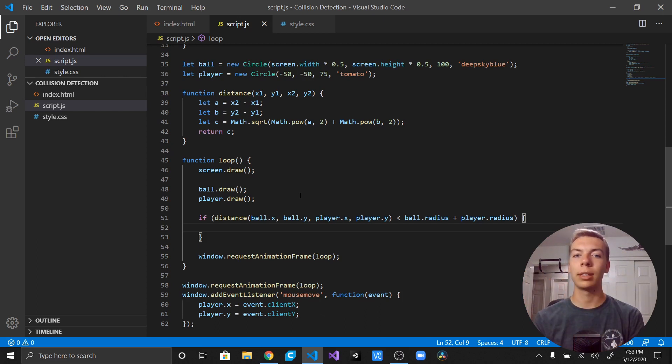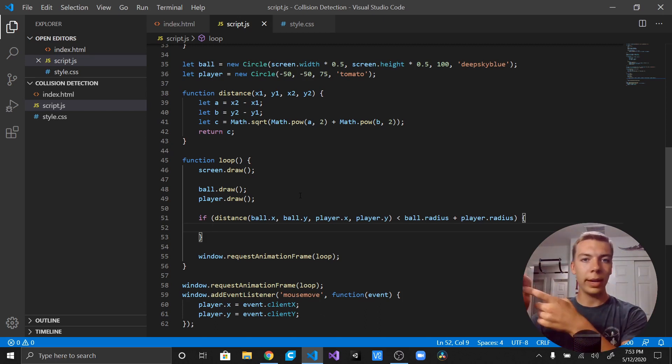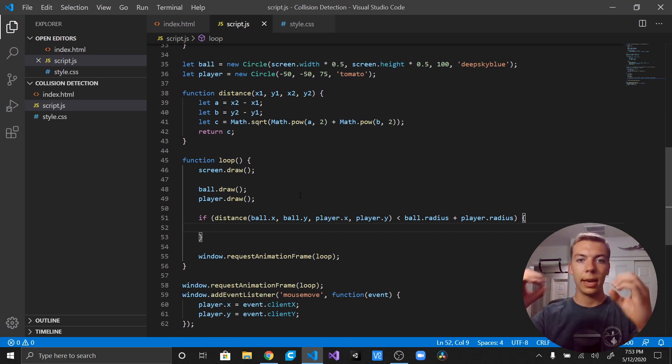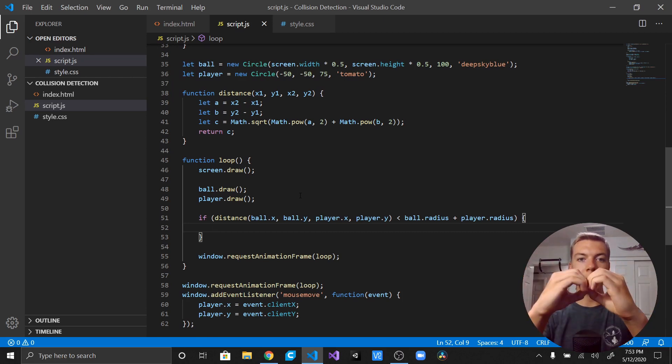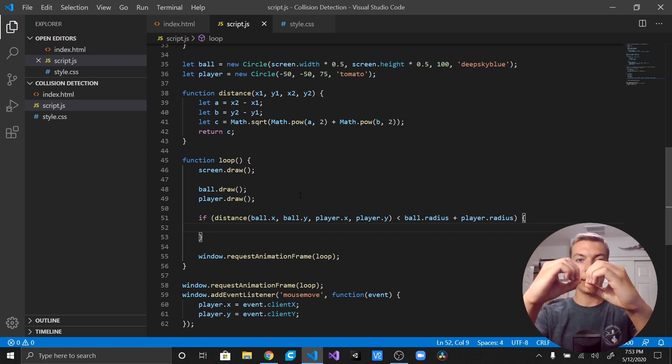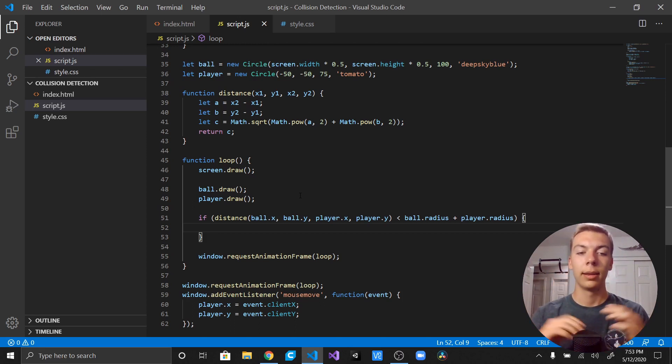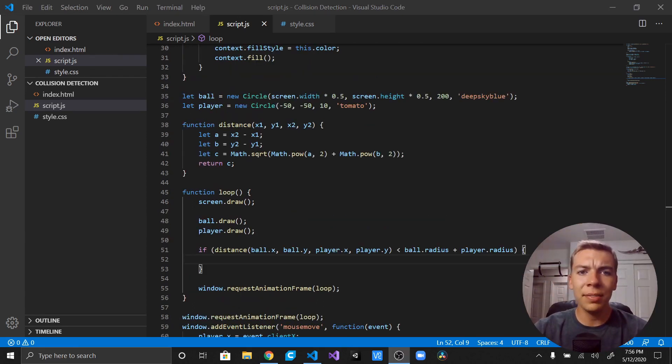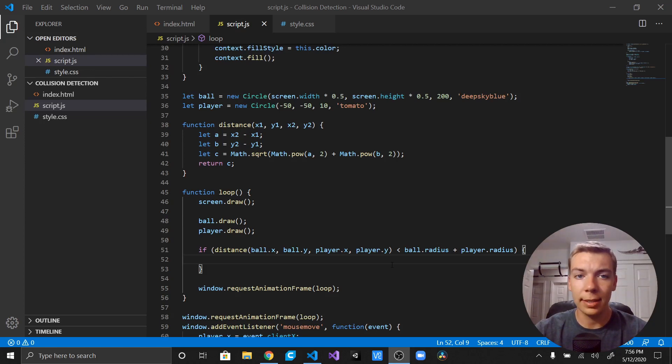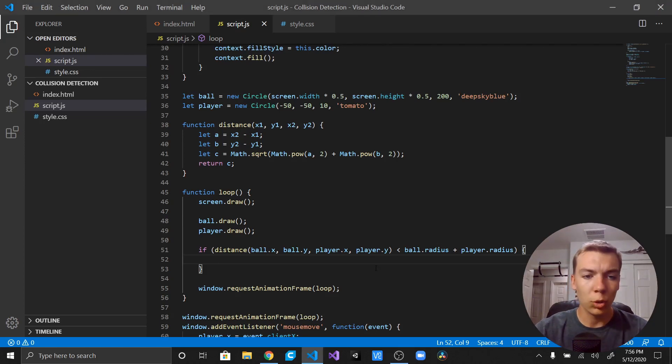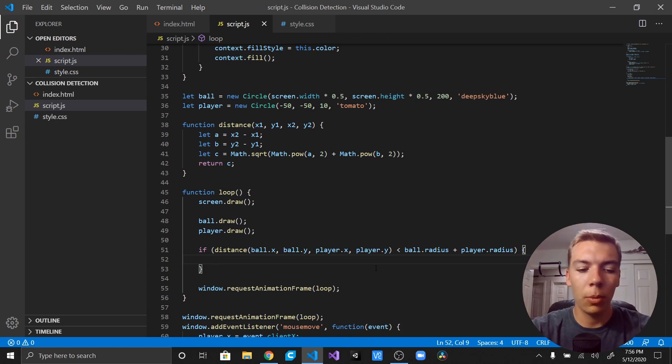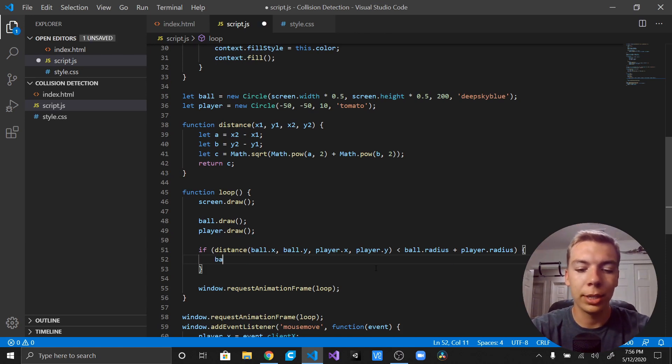Does that make sense? So two circles, the radius, add them together. And now if the distance between them is shorter, they have collided. So if this happens, if the distance is shorter than both the radii, then we've collided. So what are we going to do? Well, I just say we swap the colors.